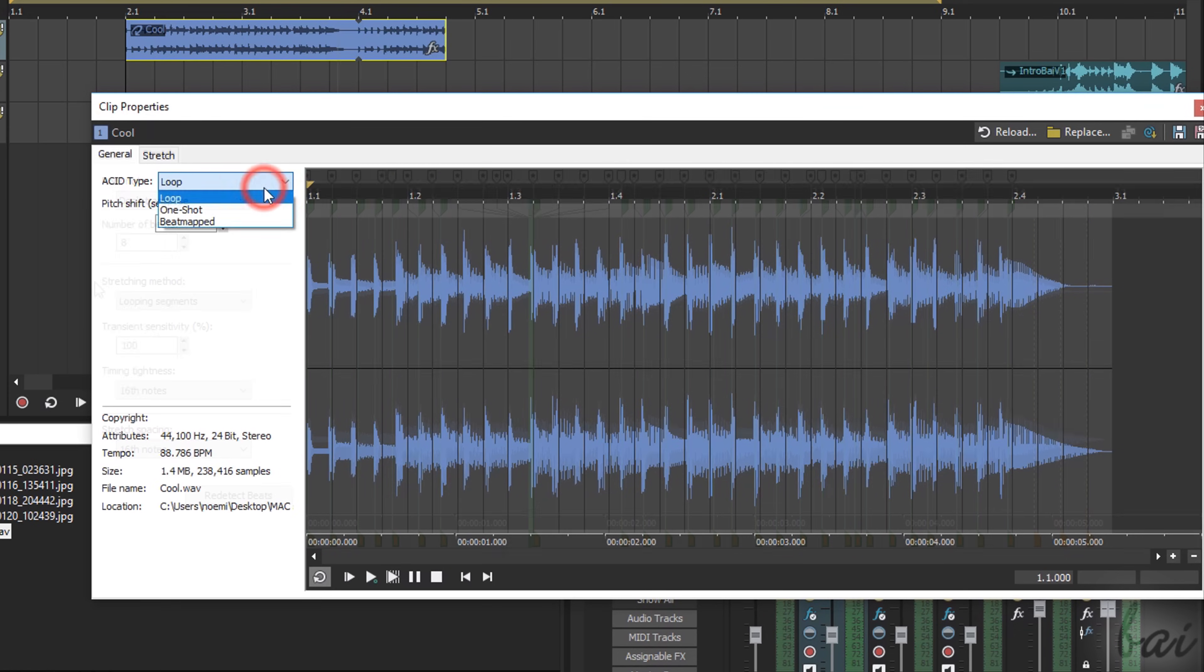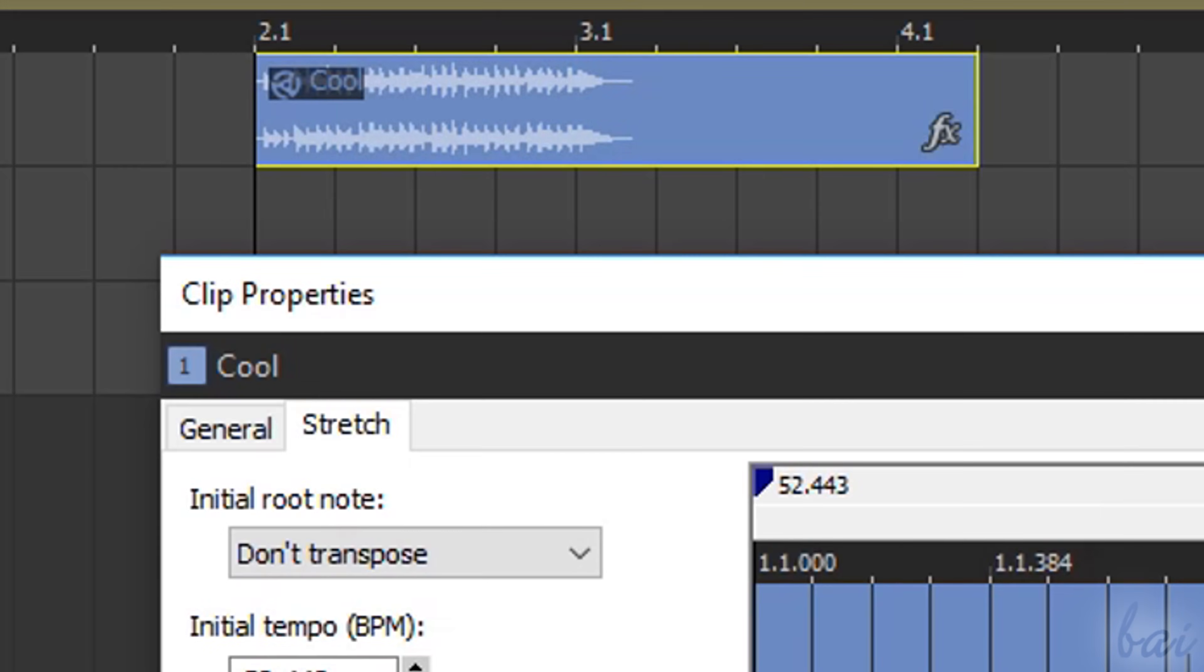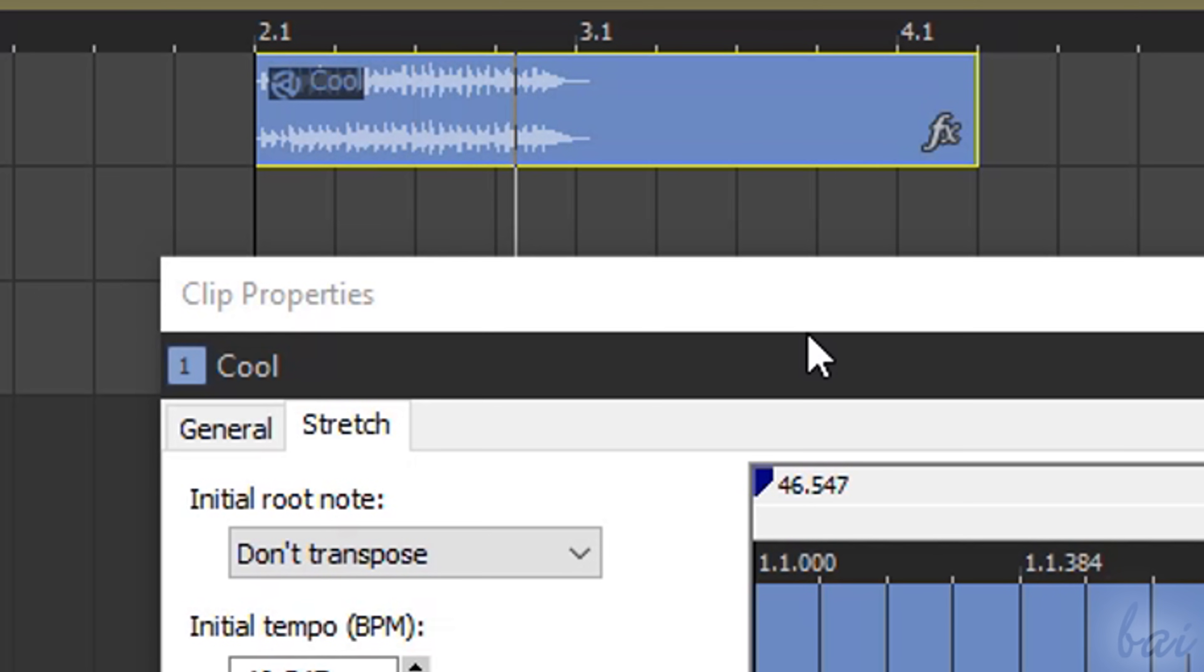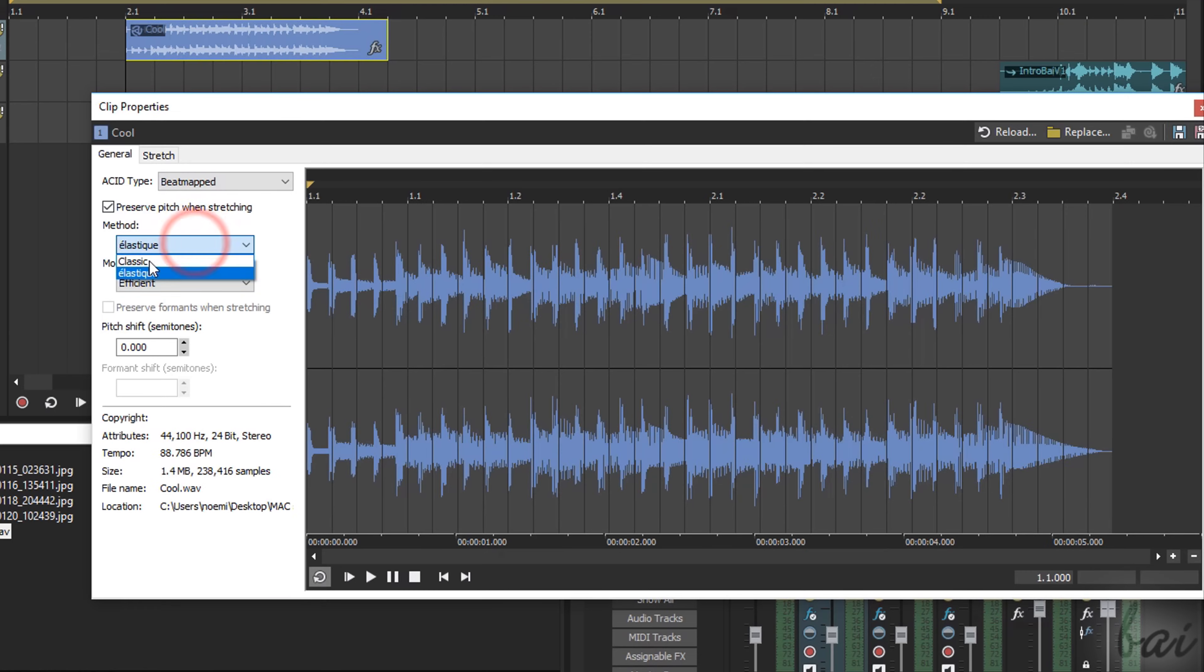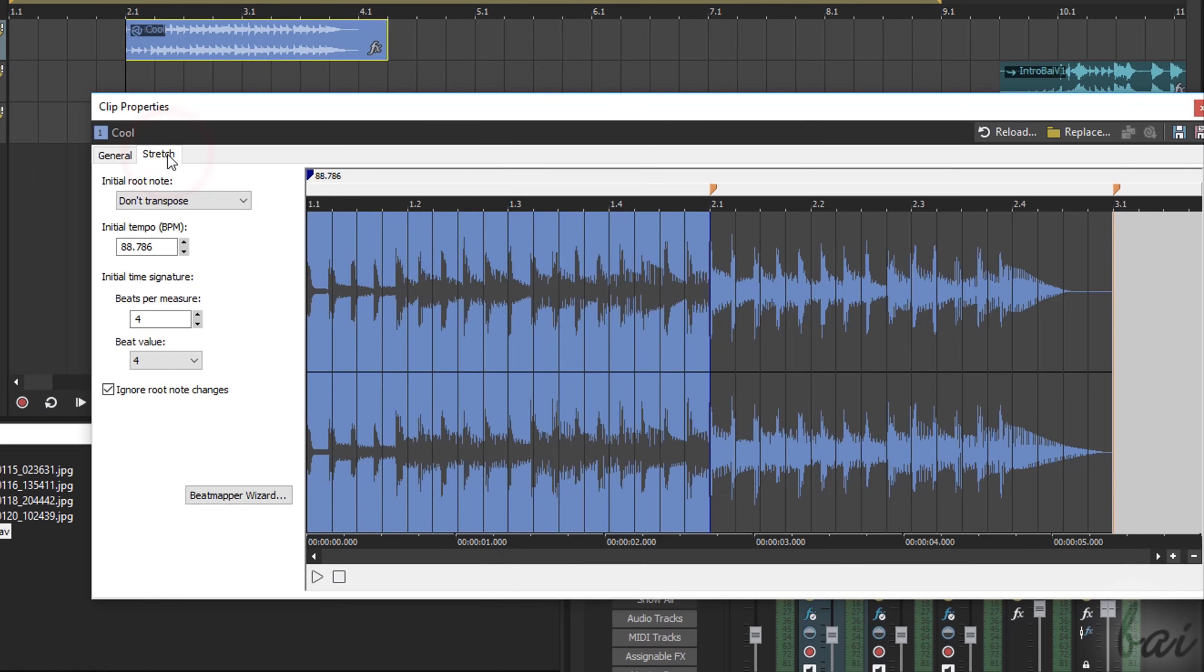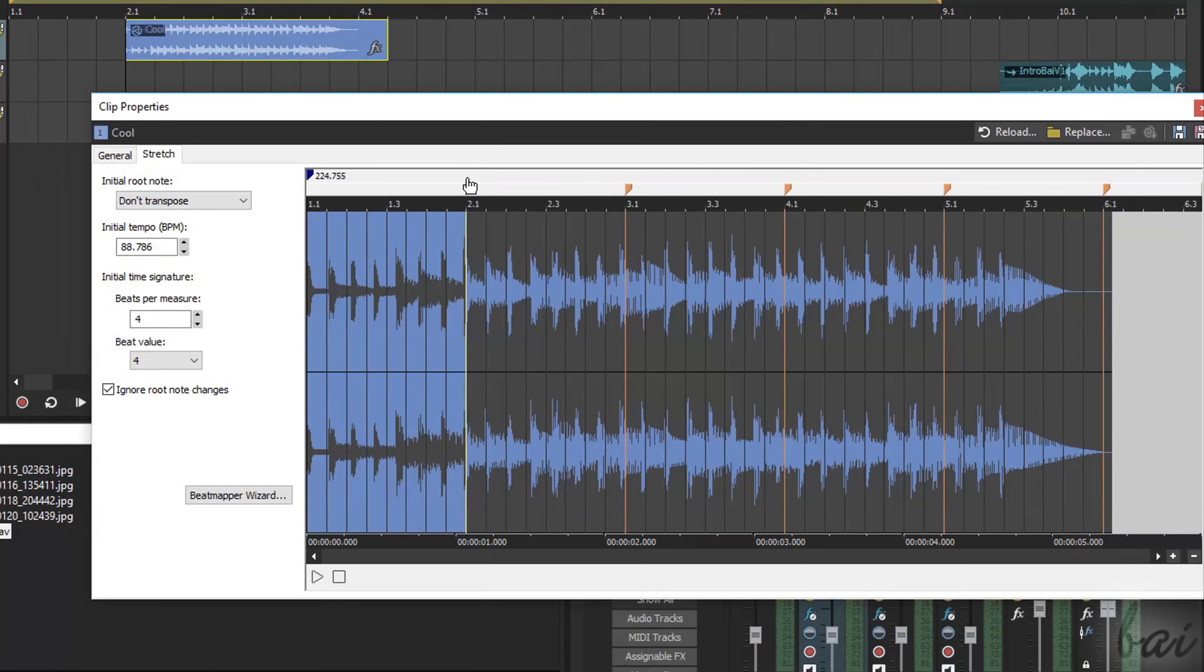If you choose Beat Mapped, you will stretch and shorten the clip content without loops by acting on the sound waveform shape, instead of the number of beats. Under General, decide the way to stretch the waveform under Method and Mode. Under Stretch, click and drag the orange markers to act on the waveform.